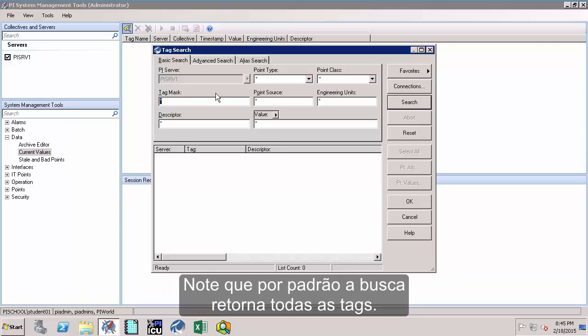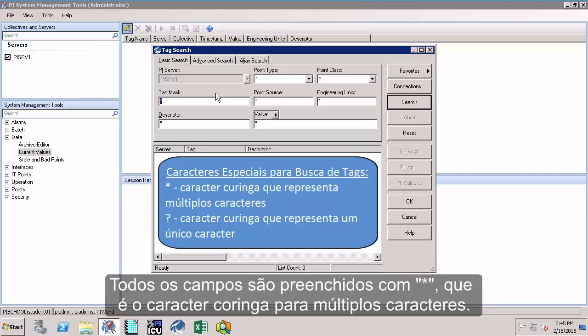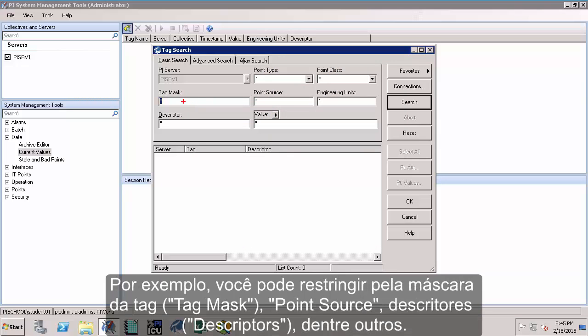Note that by default, the search is set to return all tags. Fields are all populated with asterisk which is the wildcard for multiple characters. In this utility, you can narrow down your search using multiple tag attributes. For example, you can refine it by tag mask, point source, descriptors to name a few. These attributes will be discussed in later videos when we are creating PI Tags.